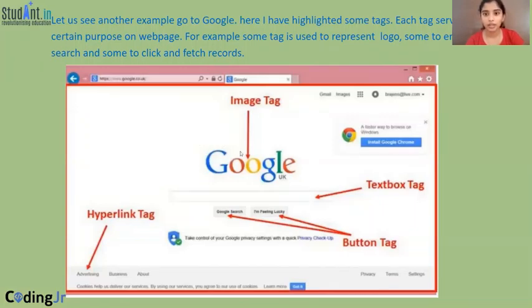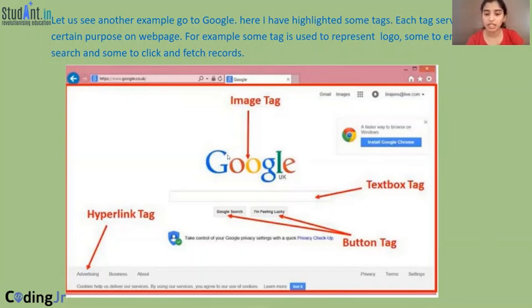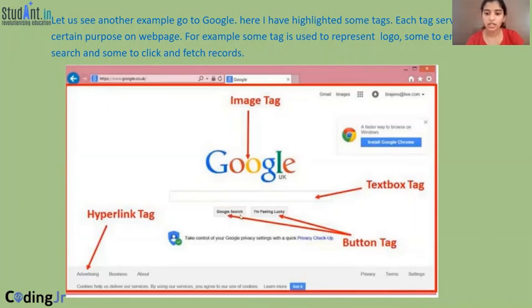Let us see another example. Here are a few tags. This is the page you will get when you open Google — this is the homepage of Google. This is called the image tag. And the text box where you type in questions is called the text box tag. And below the text box tag, you have two buttons and these are called button tags. And below the page, you get this hyperlink tag, wherein when you click this text you will be taken to another web page.